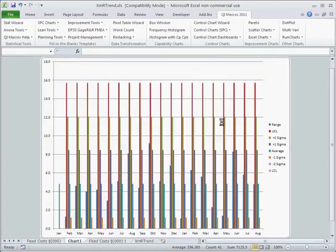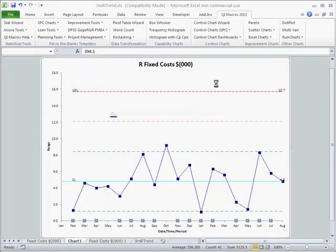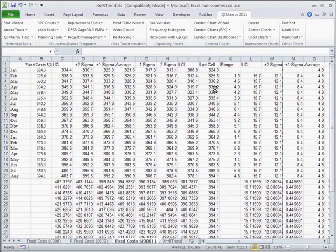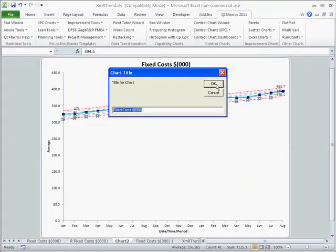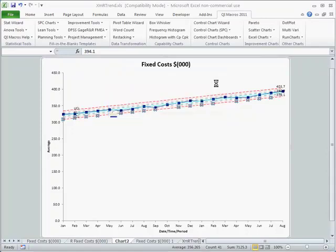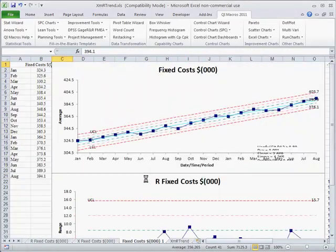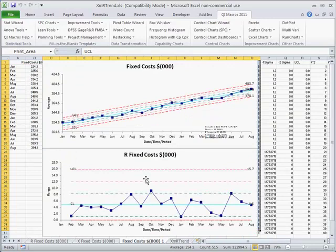It'll do all the calculations and draw a standard range chart, and then it'll come back and draw the trend chart.